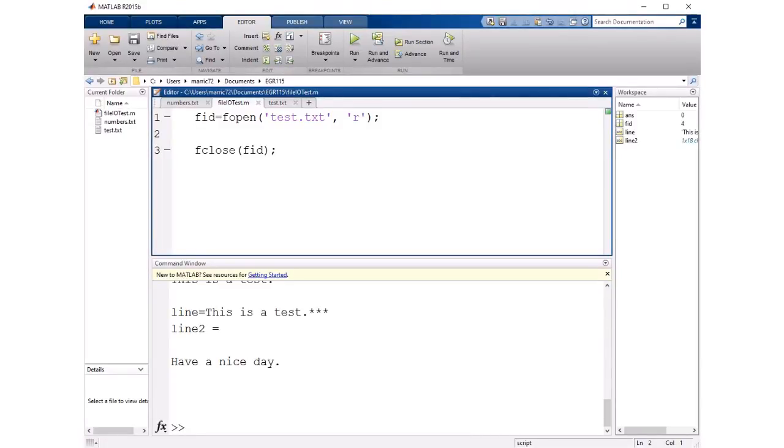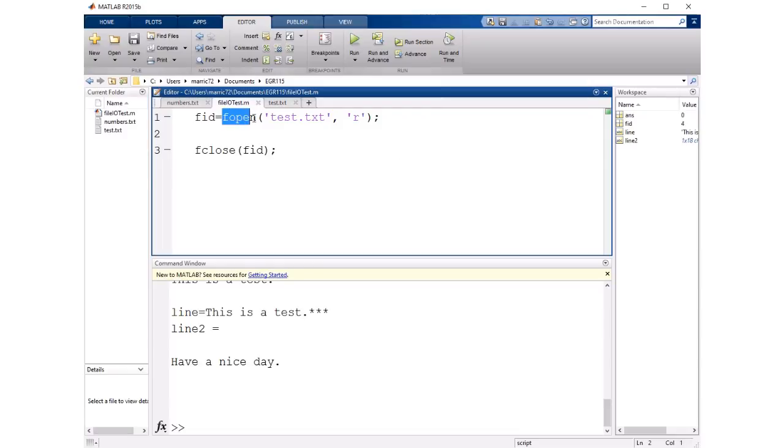Hi, this is a MATLAB tutorial about file I/O. So first let's go ahead and open a file and we open files with fopen and the file I'm going to open today is test.txt